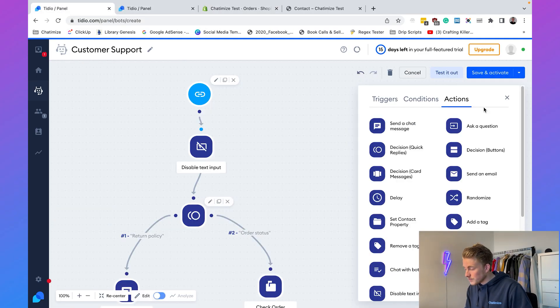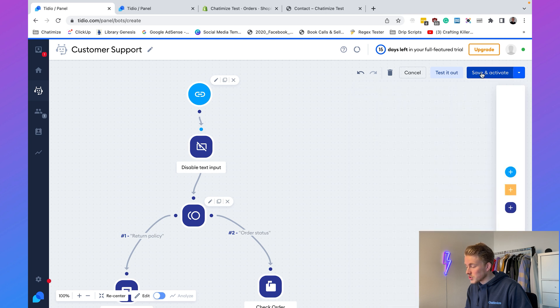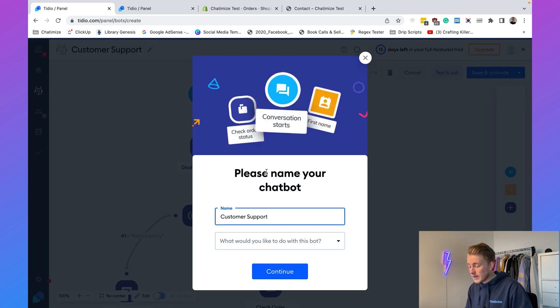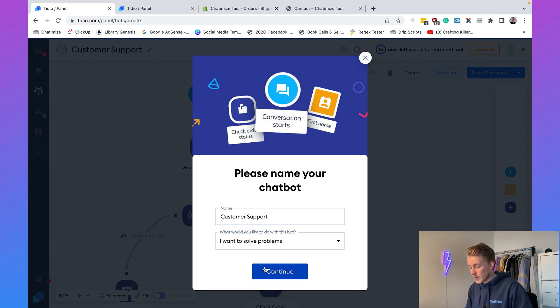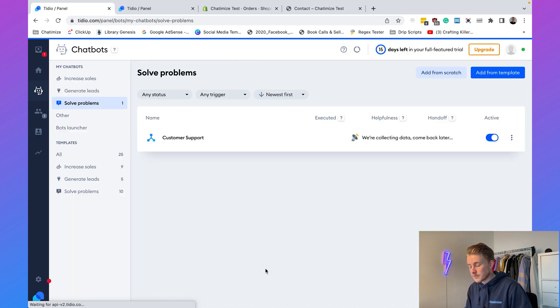That's how we use Tidio to automate customer support. Now let's add this chatbot to our website. Go back and click 'Save and Activate.' The chatbot is named 'Customer Support,' set it to solve problems, click Continue, and it is automatically activated.